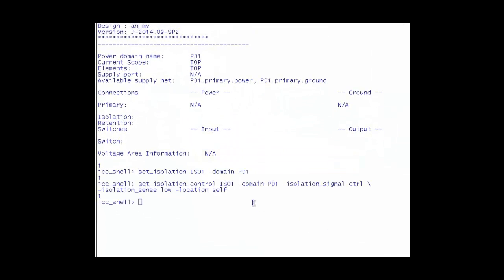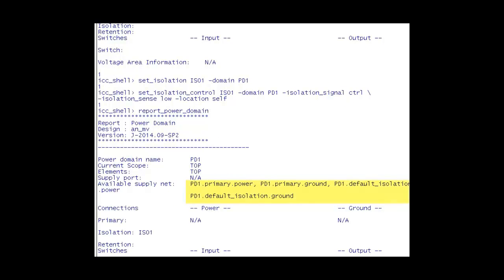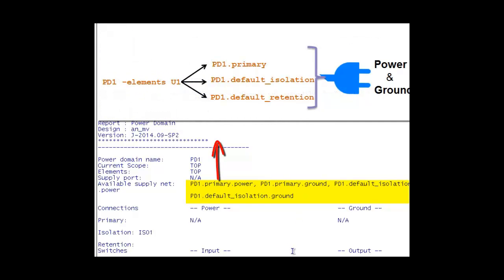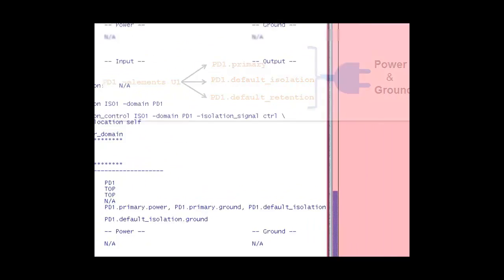And then, we define the Isolation Strategy and now the Report Power Domain command will show that even the default Isolation is defined. This is in sync with our explanation that the Supply Set Handles are automatically created.